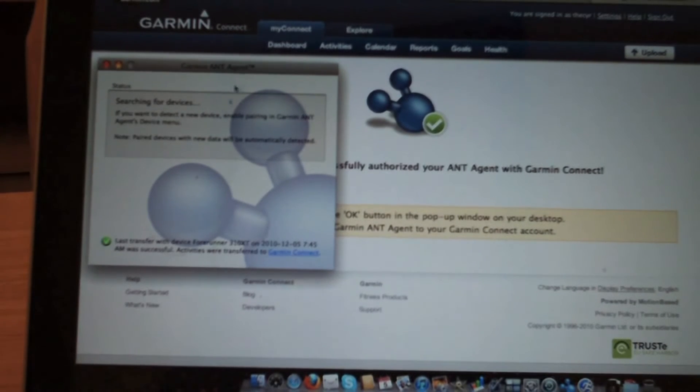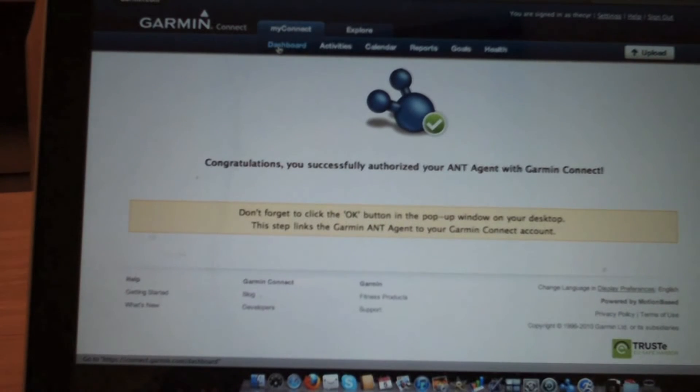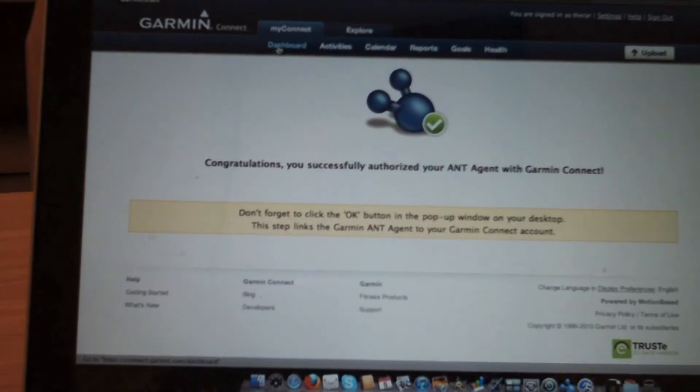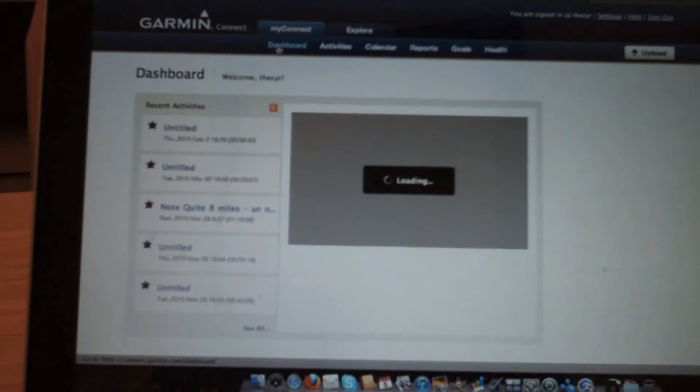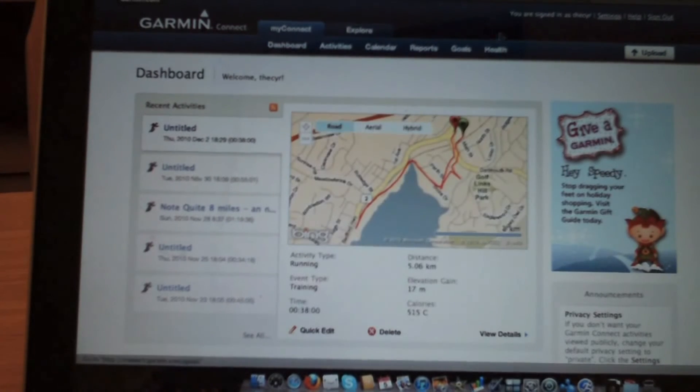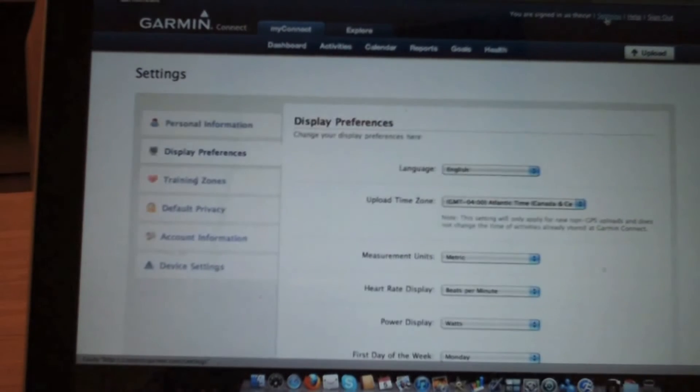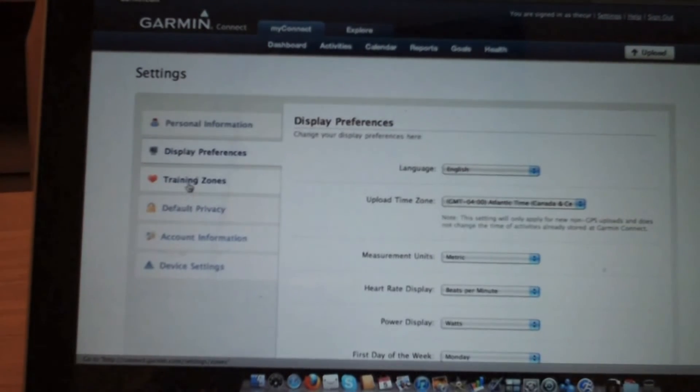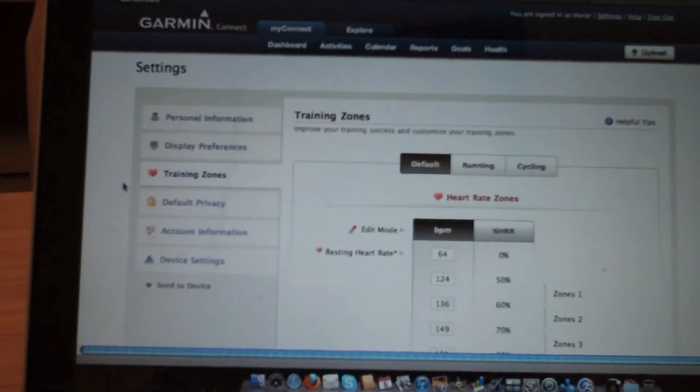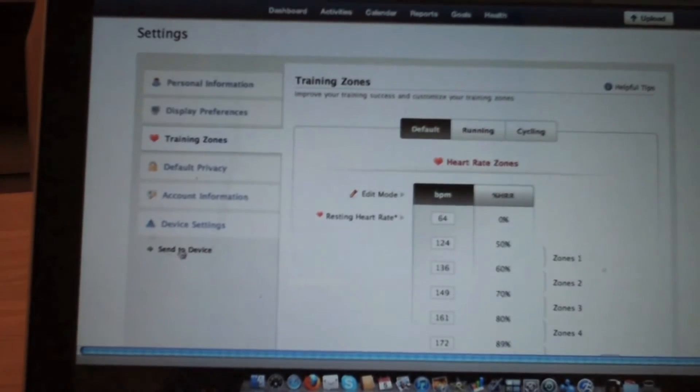There it is. We can double check on the dashboard to make sure what kind of information got transferred, but shouldn't have any information on there. However, now what we want to do is go back to our screen. We have our training zones here that you remember seeing, and down here at the bottom you can see there is a send to device button.